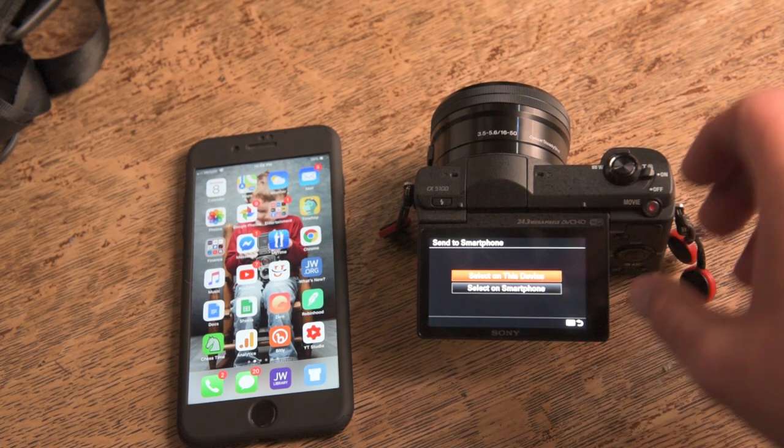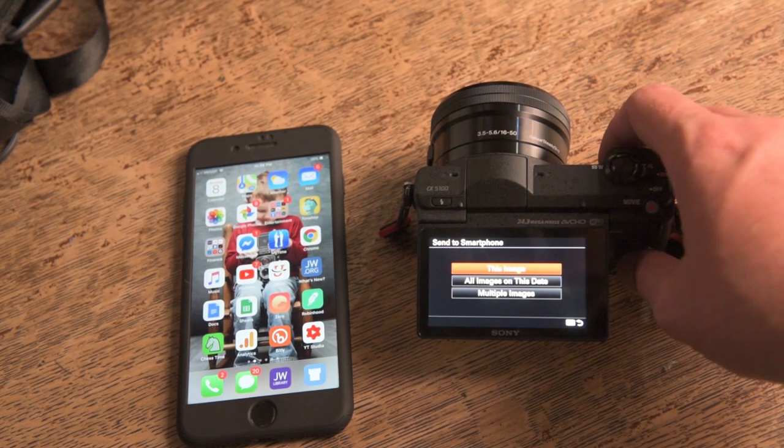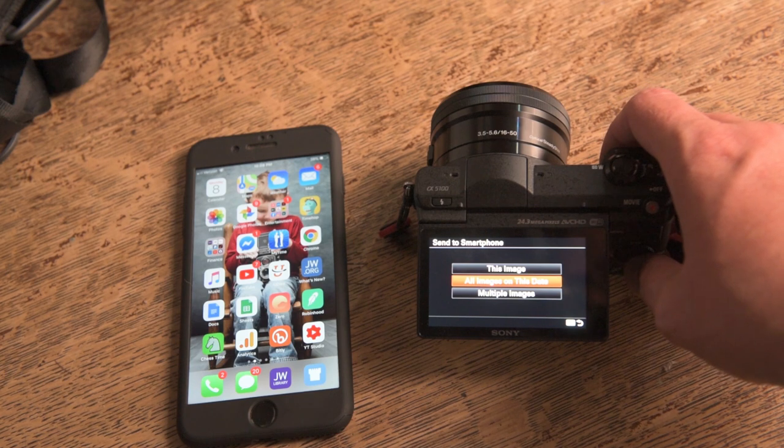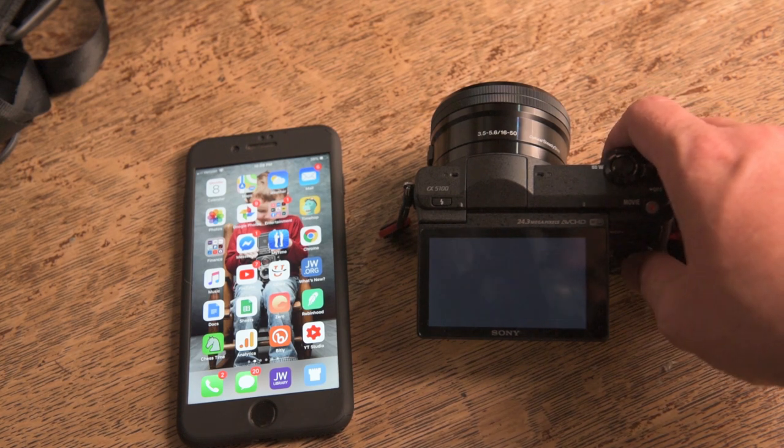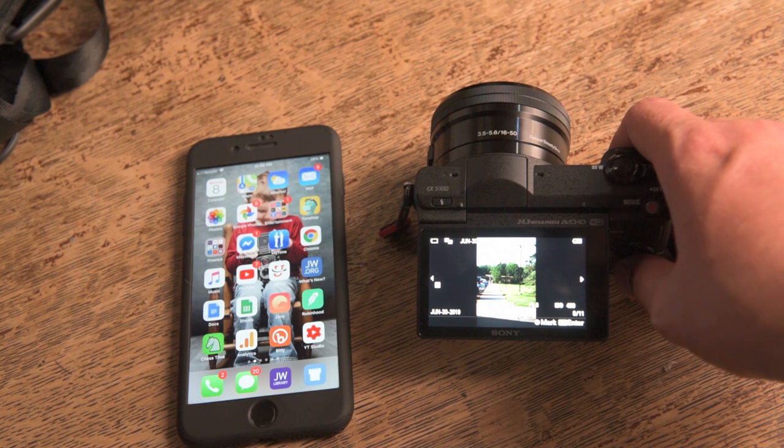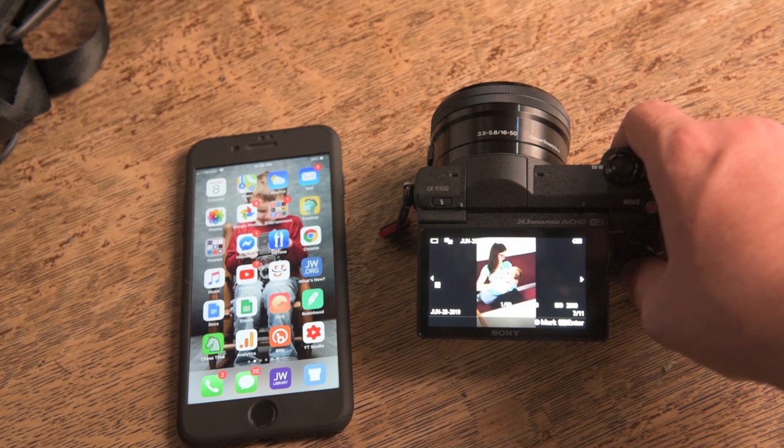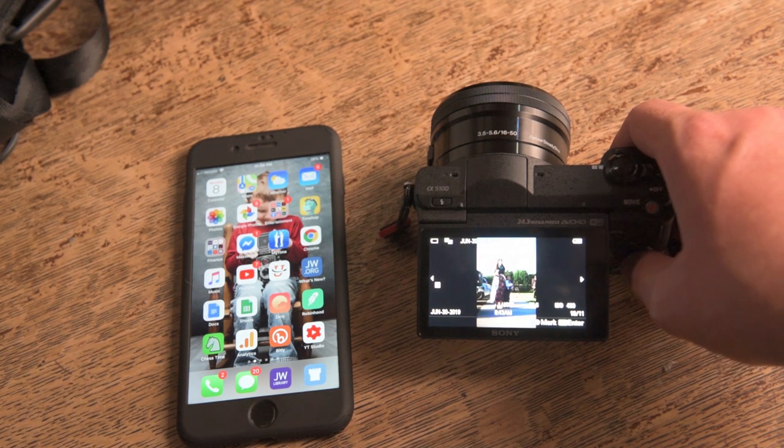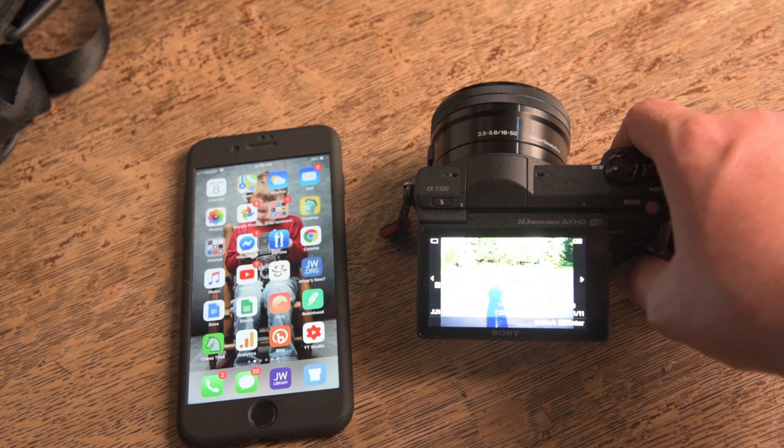And then we're going to select on this device. And then we're going to do - you can do the image you got pulled up or all the images or multiple images. We're going to select multiple images and we're going to pick a couple photos real quick of my wife and son and shadow.